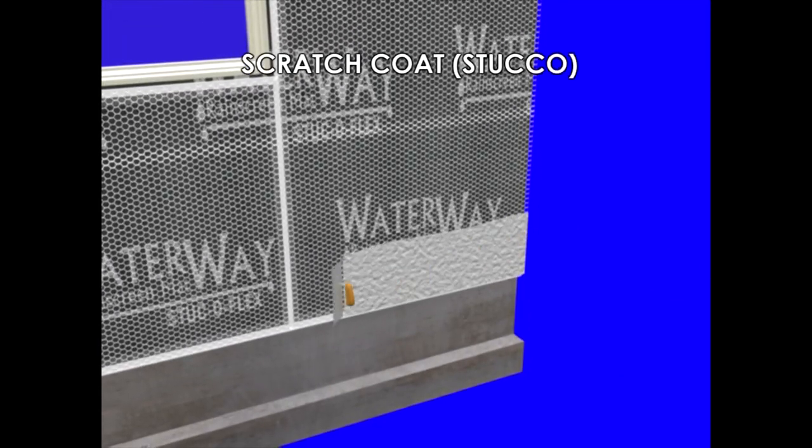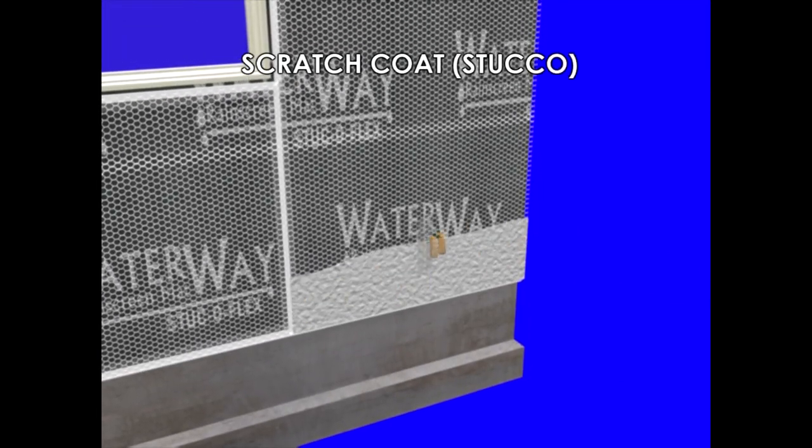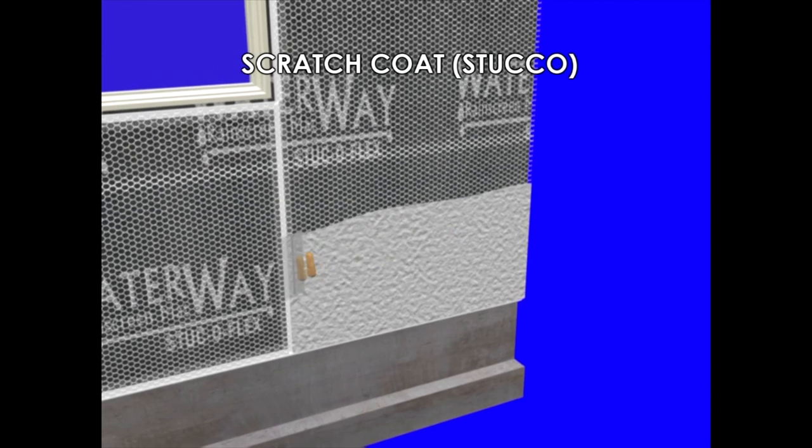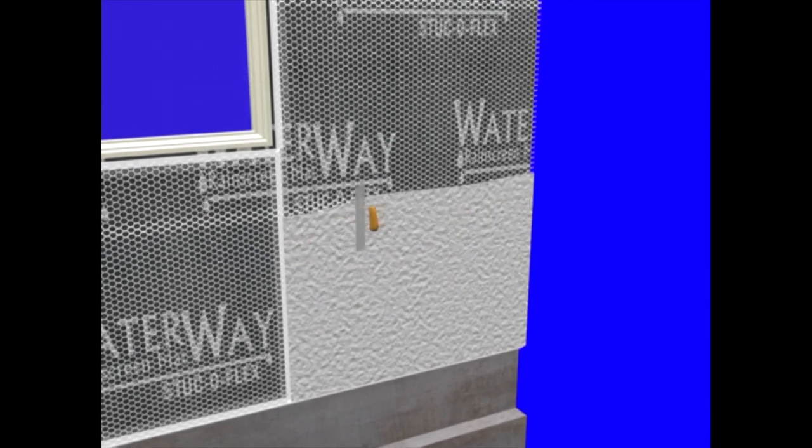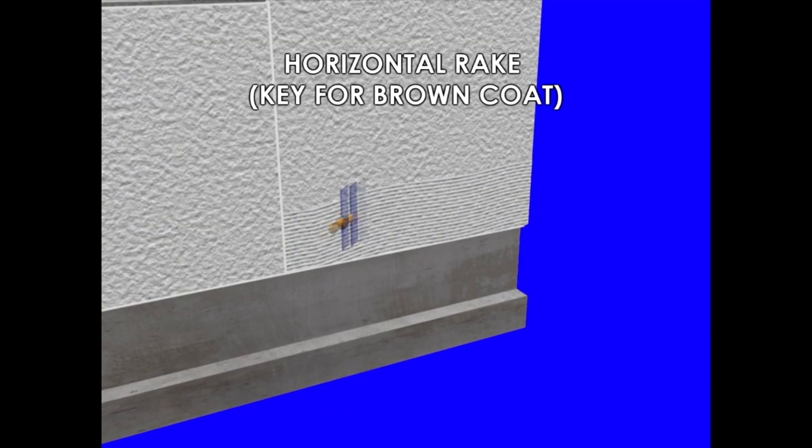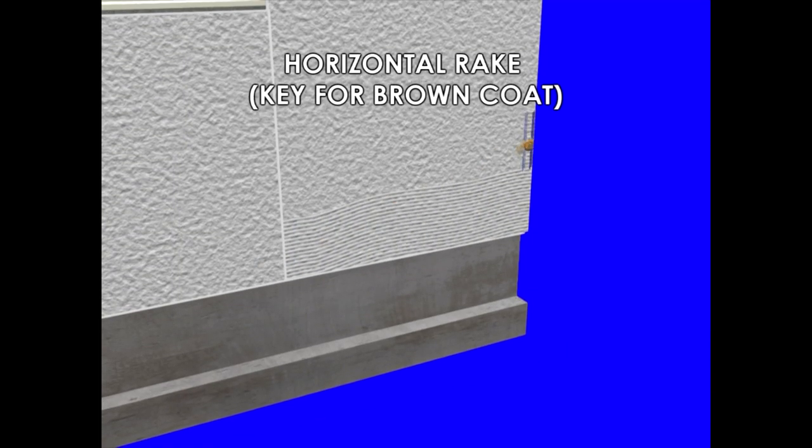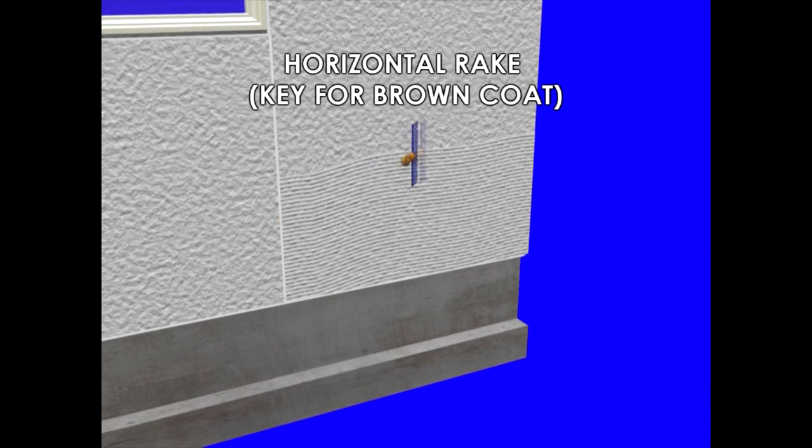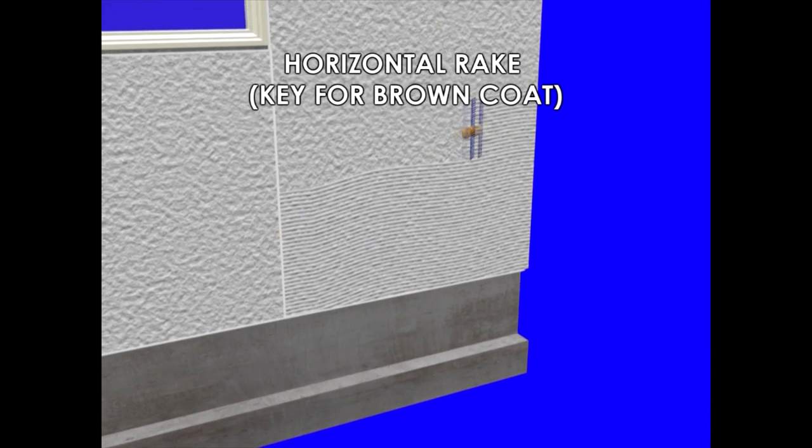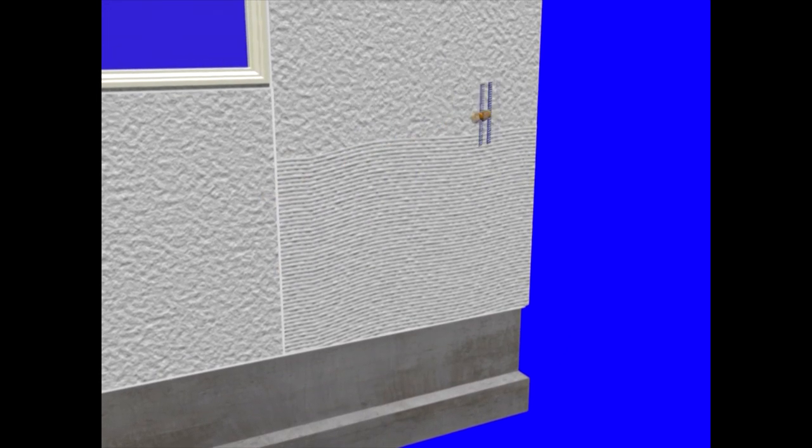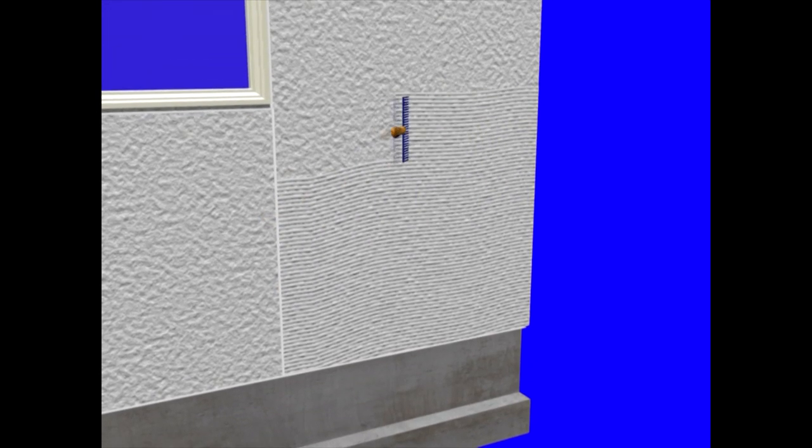Now we're ready for our scratch coat. The scratch coat should be forced down into the metal firmly. Once the scratch coat starts to firm up, we want to put a horizontal rake in that scratch coat. That's going to provide a key for the brown coat.